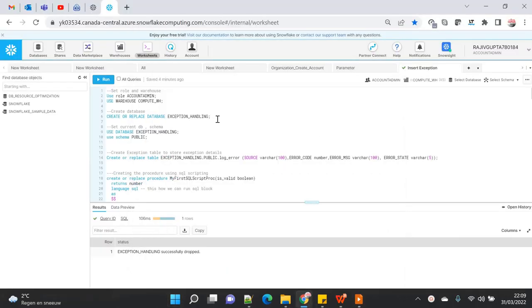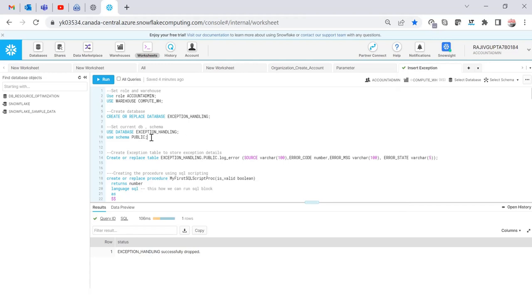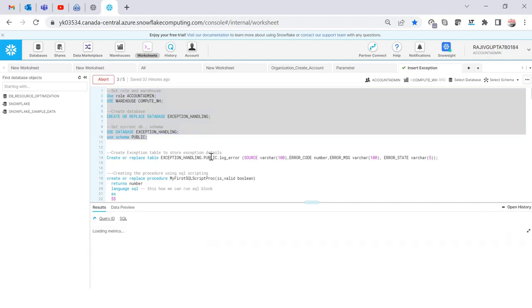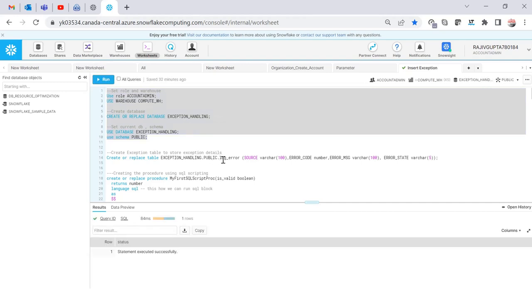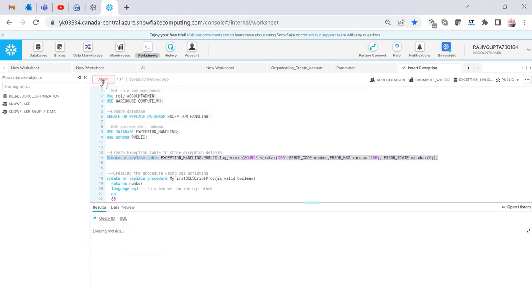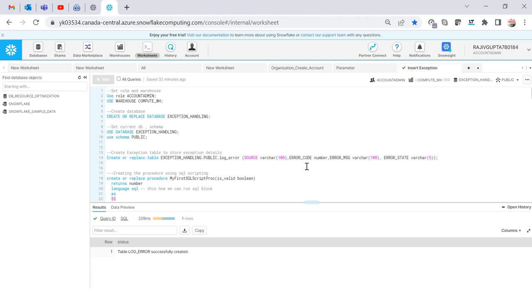For this demo I am going to create a new database called 'exception_handling' and I'm going to create a table called 'log_error'. In this table I am going to store the exception data. To store the data we have to keep in mind that error_code is a number field, error_message is a character field, and error_state is a character field as well — so we create the table keeping these data types in mind.